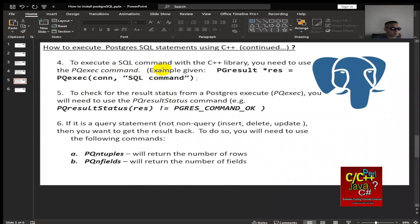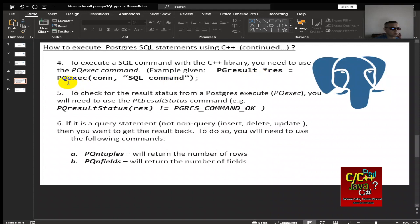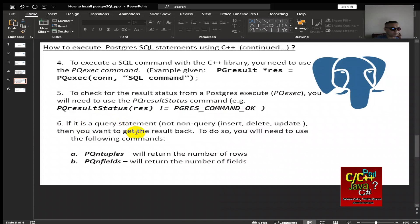To execute a SQL command with the C++ library, you need to use the pqexecute command. Example given, pgresult star result equal to pqexecute, the actual connection and then the SQL command. To check for the result status from a Postgres execute, you need to use the pqresult status command. And if it is a query statement, not non-query like insert, delete, or update, then you want to get the result back.